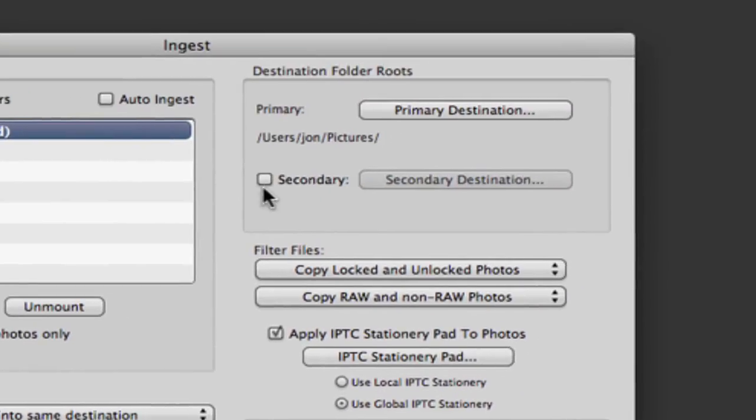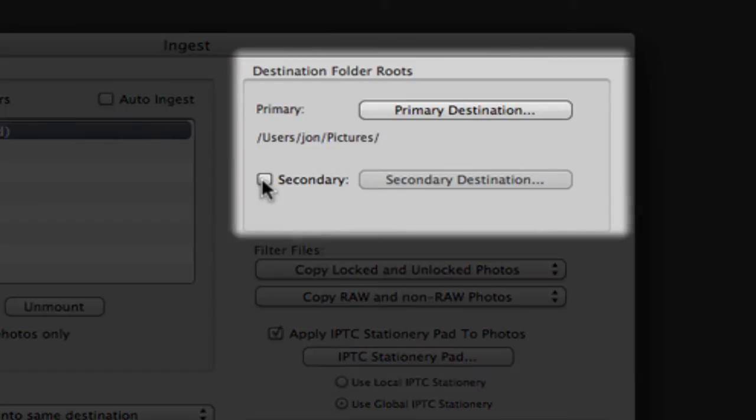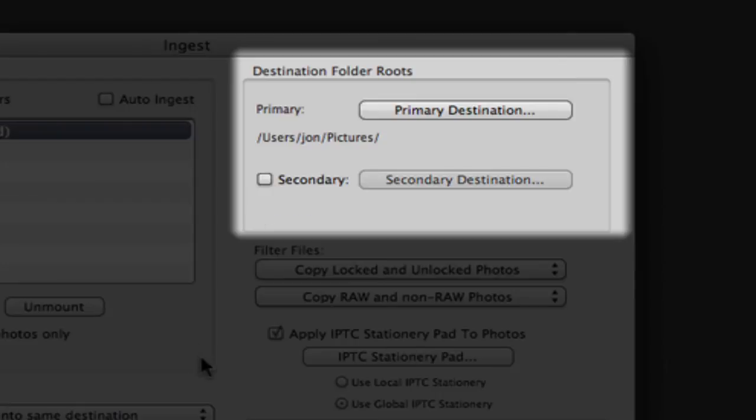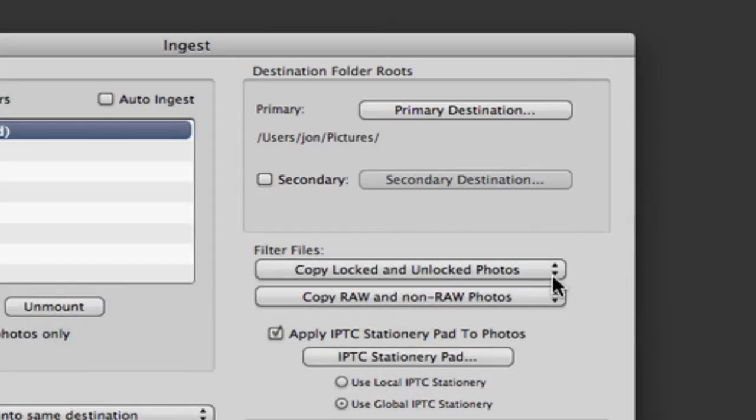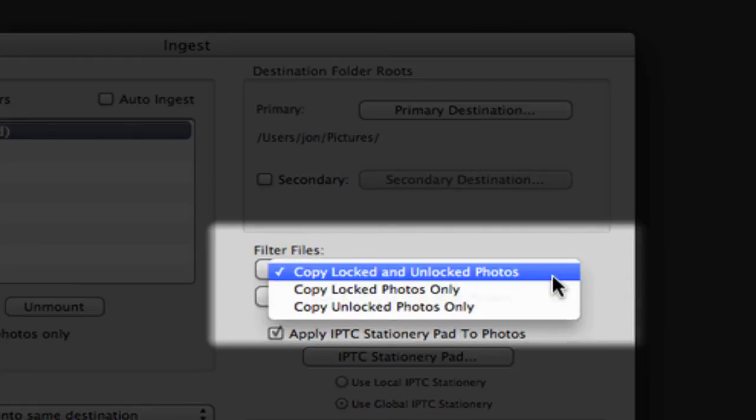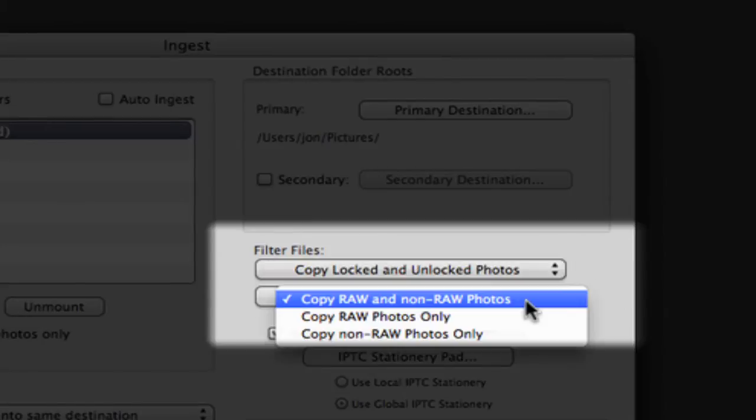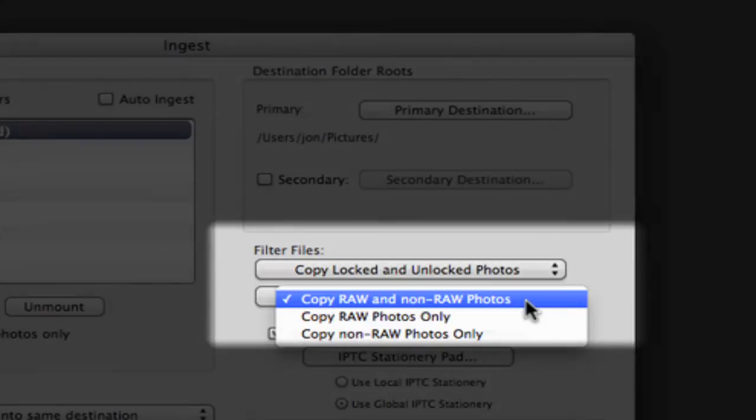Our destination folder routes options here allow us to ingest an exact copy of our photos to a second folder, thus creating a mirrored backup. These filtering options let us choose between ingesting locked versus unlocked files and raw versus JPEG files.